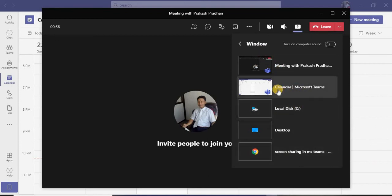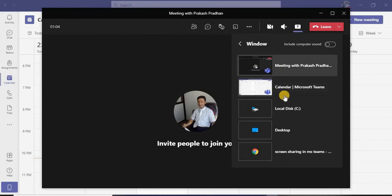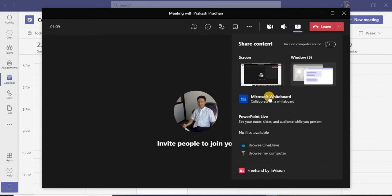This might be while teaching and learning, or sometimes during any kind of presentation for your business purpose. Apart from that, if you have a look over here, the whiteboard option is also there. You can also collaborate with the whiteboard.